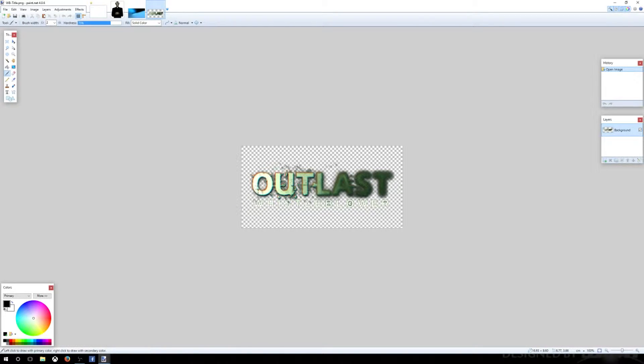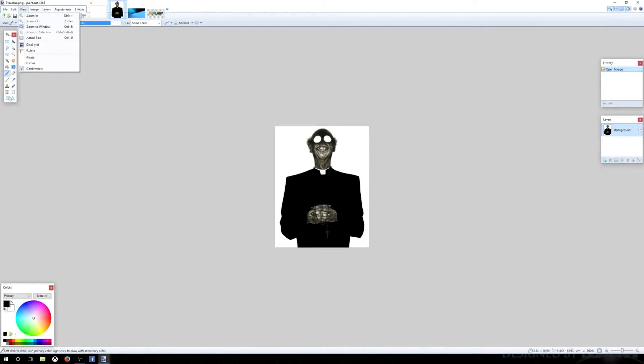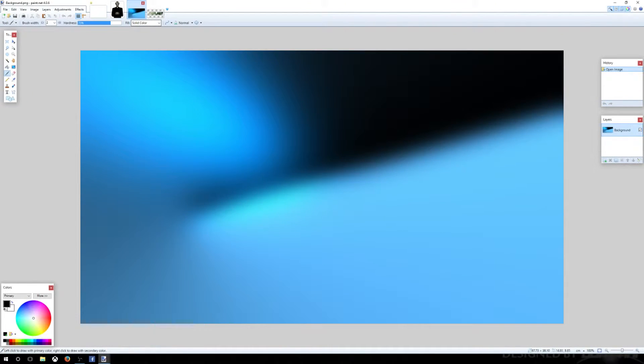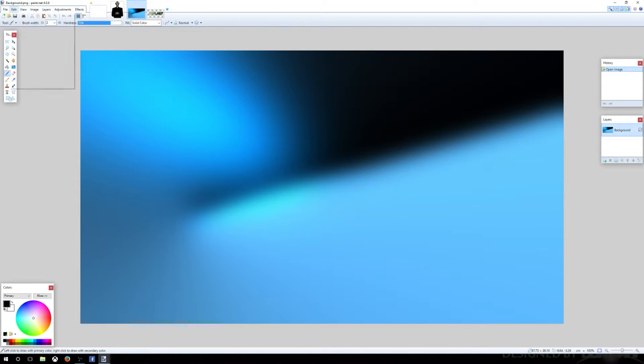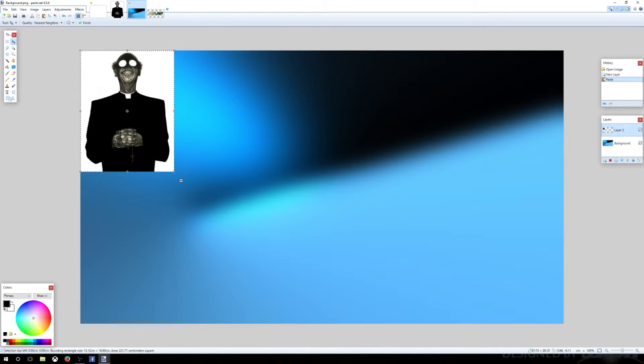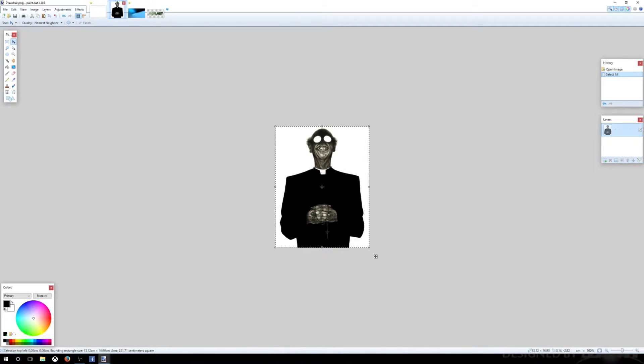But the thing is that it says Whistleblower at the bottom but we can always fix that later. First what I want to do is I want to erase some of the stuff around the guy because if we, I could just show you, you go to Edit, Select All, press Copy, you go to your background image, if you go to Edit and paste into new layer, you're gonna have this white background towards it and it looks retarded.